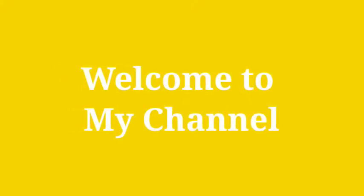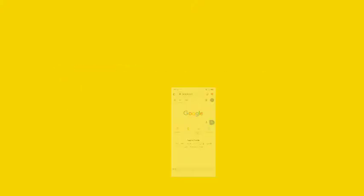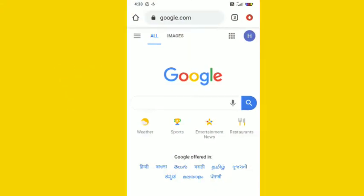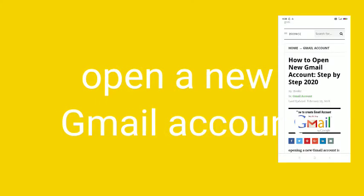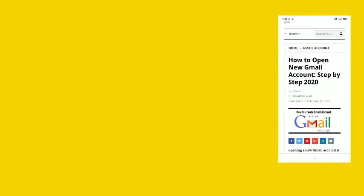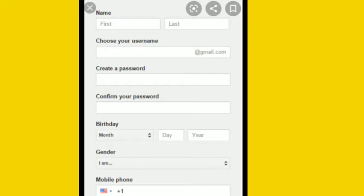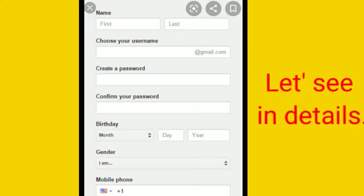Welcome everyone to my channel. Today I'm going to show you how to open a Gmail account in short steps. First, you will have to go to Google Chrome and then type 'open a new Gmail account.' Then you will follow three steps: click on create account, give your details, and verify mobile. Your Gmail account will be created automatically.